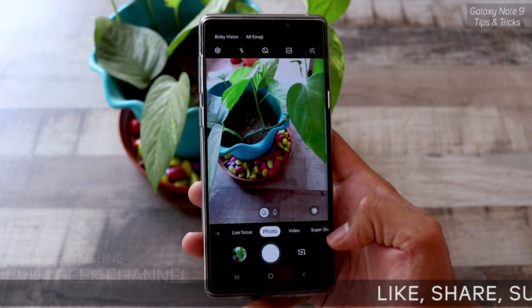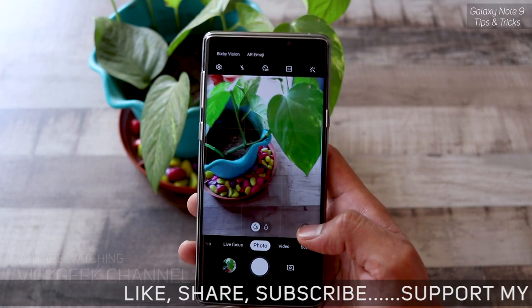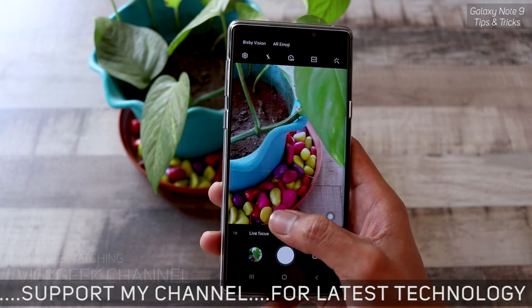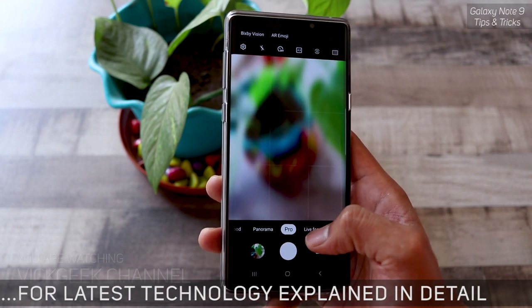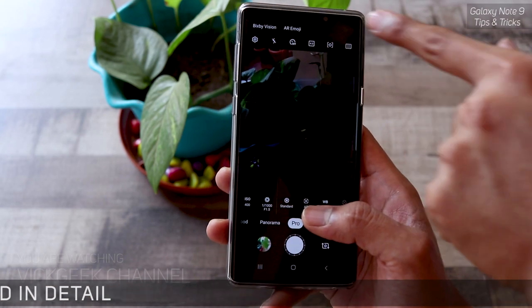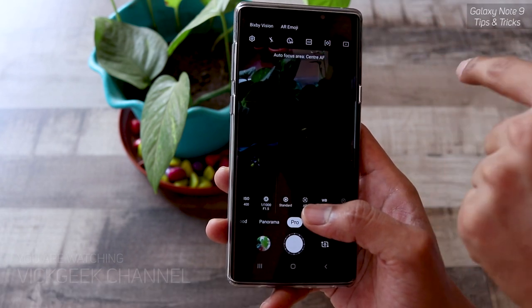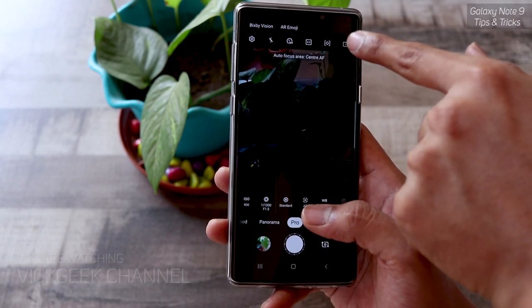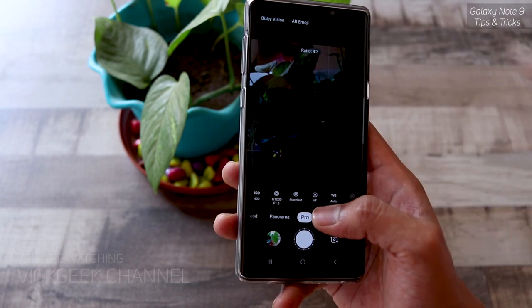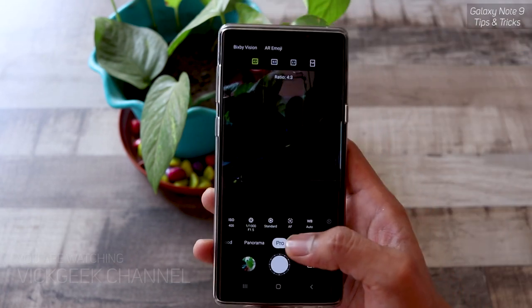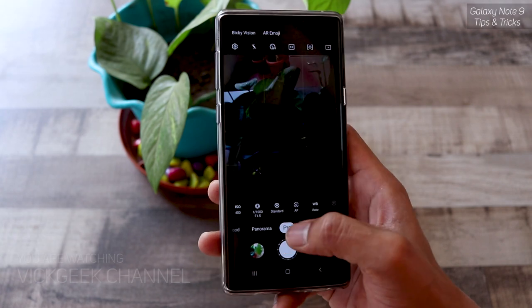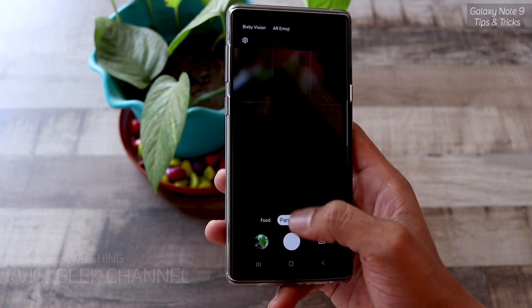Swiping brings up the telephoto and pro mode. In pro mode you have metering and focusing points, and you can change the aspect ratio — 4:3 or 16:9. Nothing much has changed there; you can adjust based on your scene and personal preference.